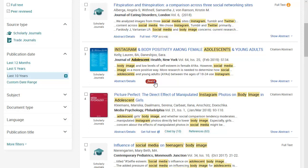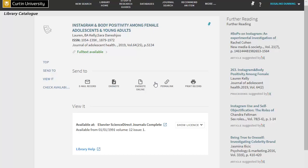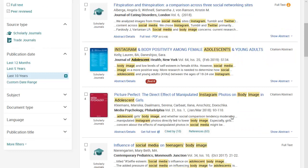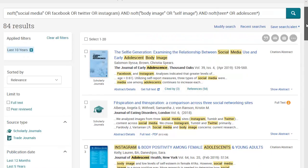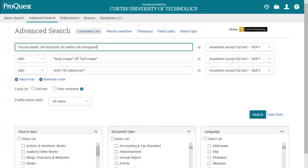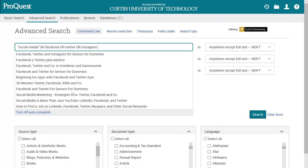If the full article isn't included in the database, click the Find It link to see if it's available in another database. If you would like to alter your search strategy to add more keywords, apply limits or change your search terms, click Modify Search to return to the main search page.